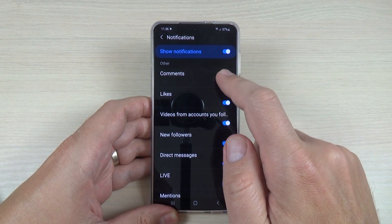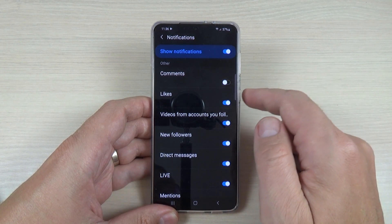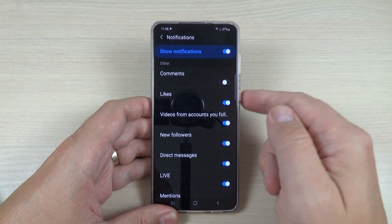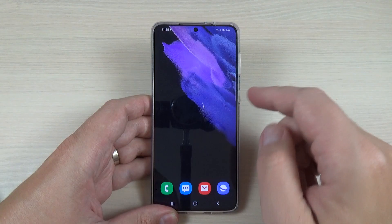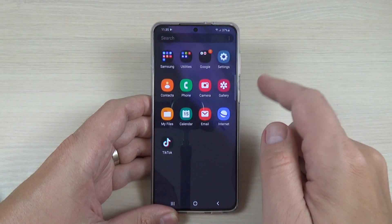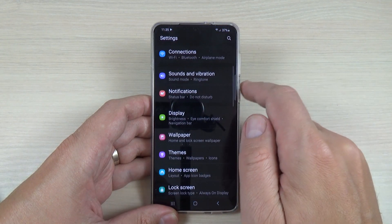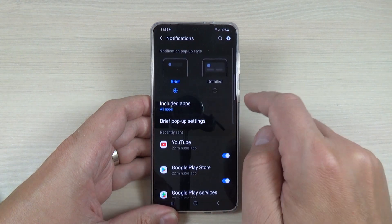In this tutorial I will show you how to stop receiving notifications from an app on a Samsung phone. To do that, it is very easy — just go to Settings.